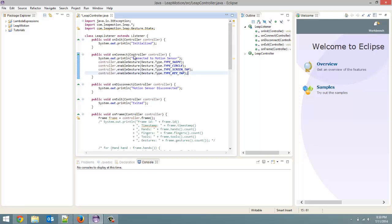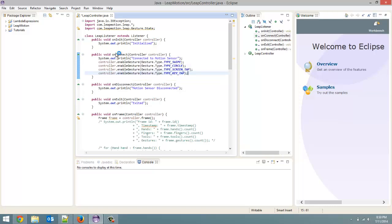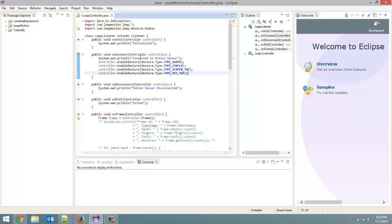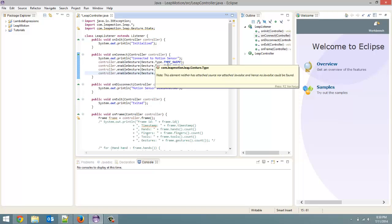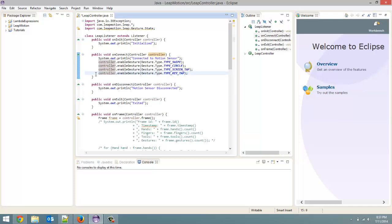Think back to tutorial number 2 in this series. We took a controller as a parameter from our onConnect method — this method is called every time the Leap Motion is detected when it's connected. The controller object that gets passed in, we then enabled gestures for it: one being swipe, one being circle, one being screen tap, one being key tap. If I took out one of these lines, that gesture would not be recognized by the Leap Motion anymore. So we need these enable gesture calls to allow the Leap Motion to detect them.